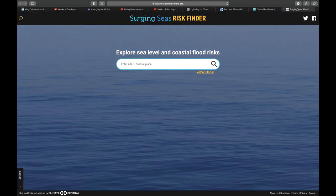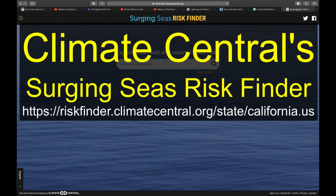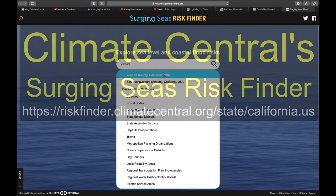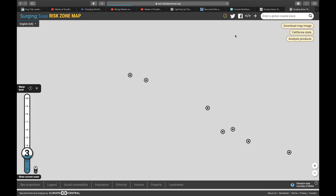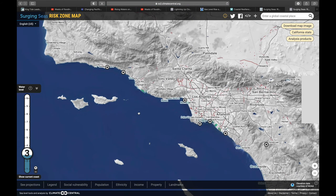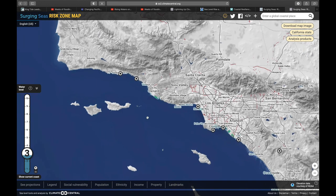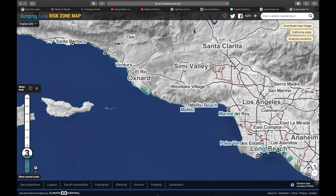The last tool we have is Surging Seas from Climate Central. Here we can say Ventura County, California — same idea. You can generate fact sheets or view the full featured map. Once the full featured map loads, we can play around with the different inundation scenarios and zoom in for a closer look.